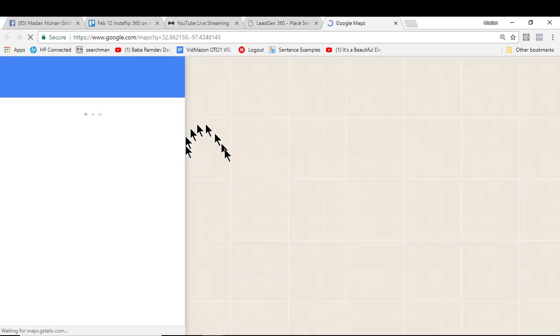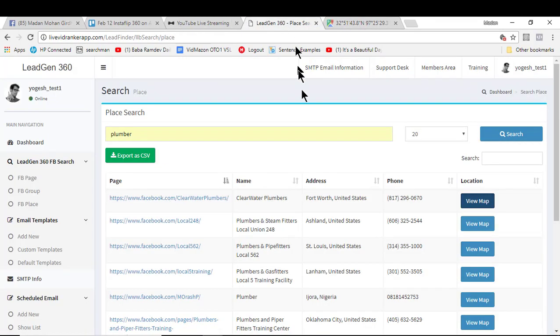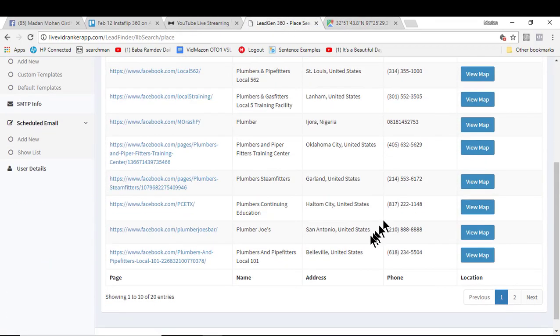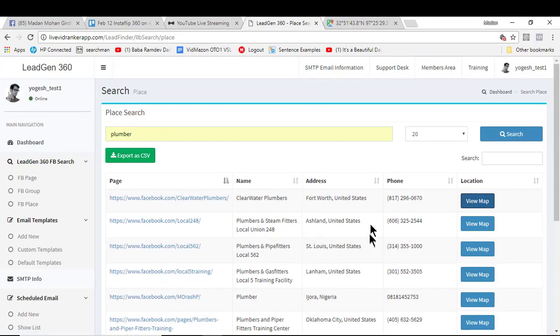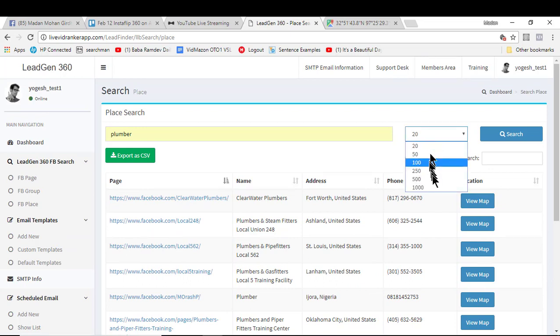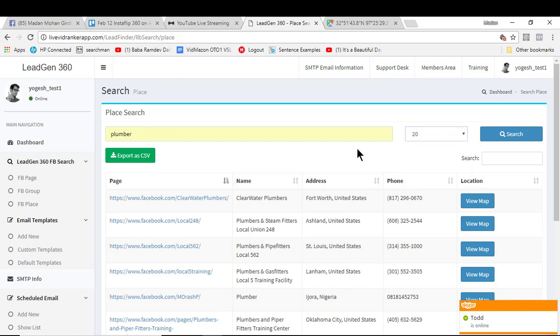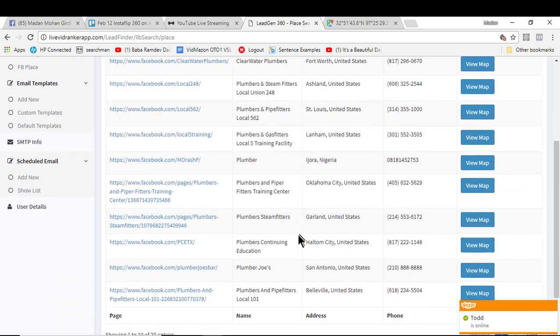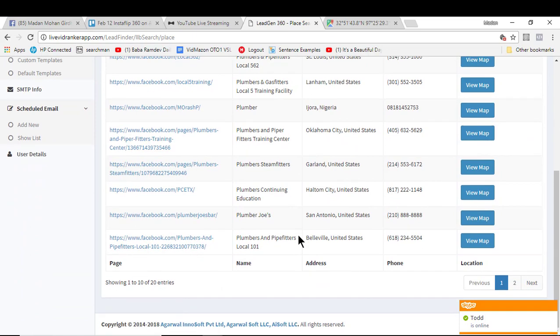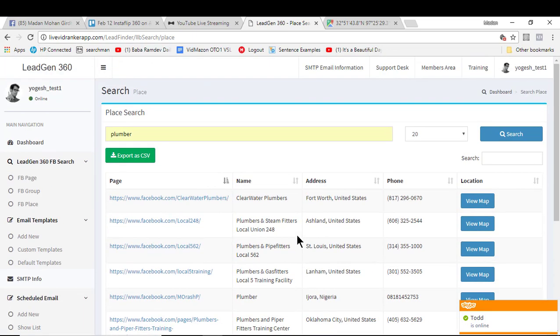It gives you everything in a single window. Of course you can define the number of searches that you want before you hit the search button. And you can actually export this to CSV file. So that's how simple it is to find the contact details of your prospects, hot prospects, right inside Local Lead Gen 360.